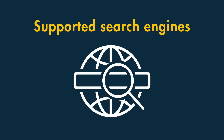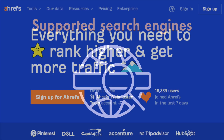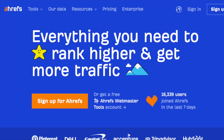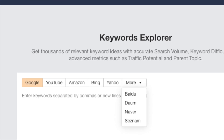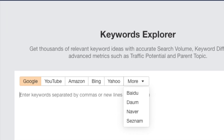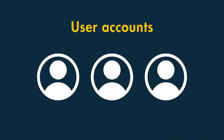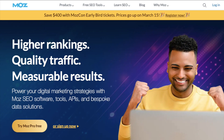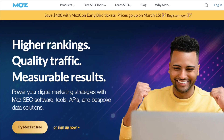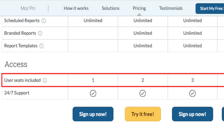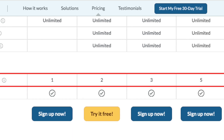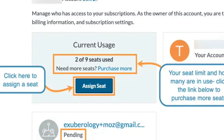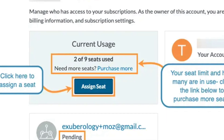With regard to the number of search engines supported, it's a clear win for Ahrefs — it provides data for 9 of them, while Moz and SEMrush basically just cater for Google. As for user accounts, Moz is probably the best value product here, because unlike SEMrush and Ahrefs it bundles multiple seats with plans and has a simple flat fee option for adding more.